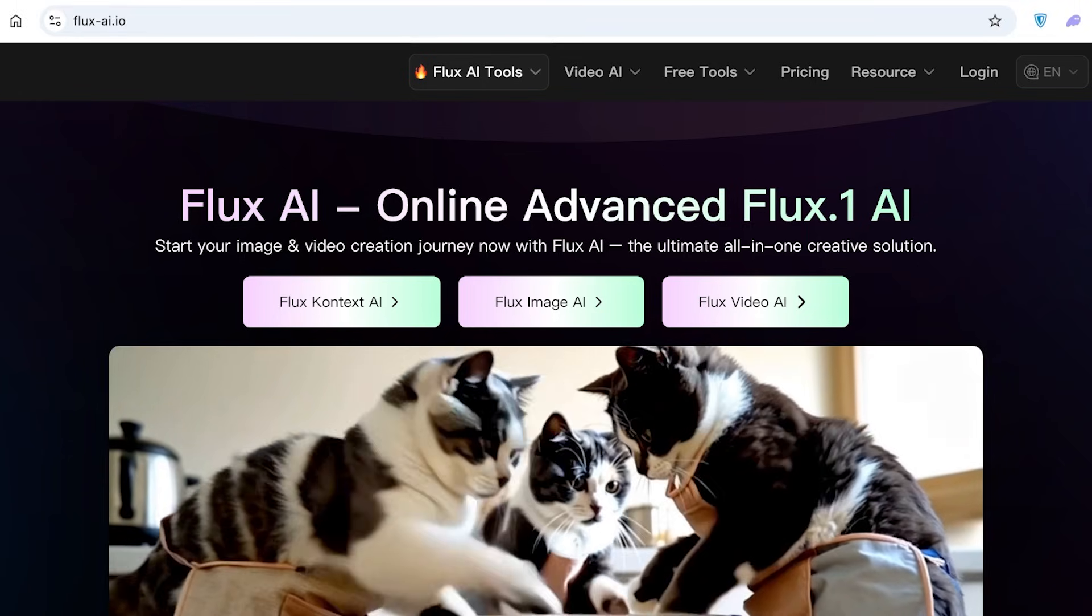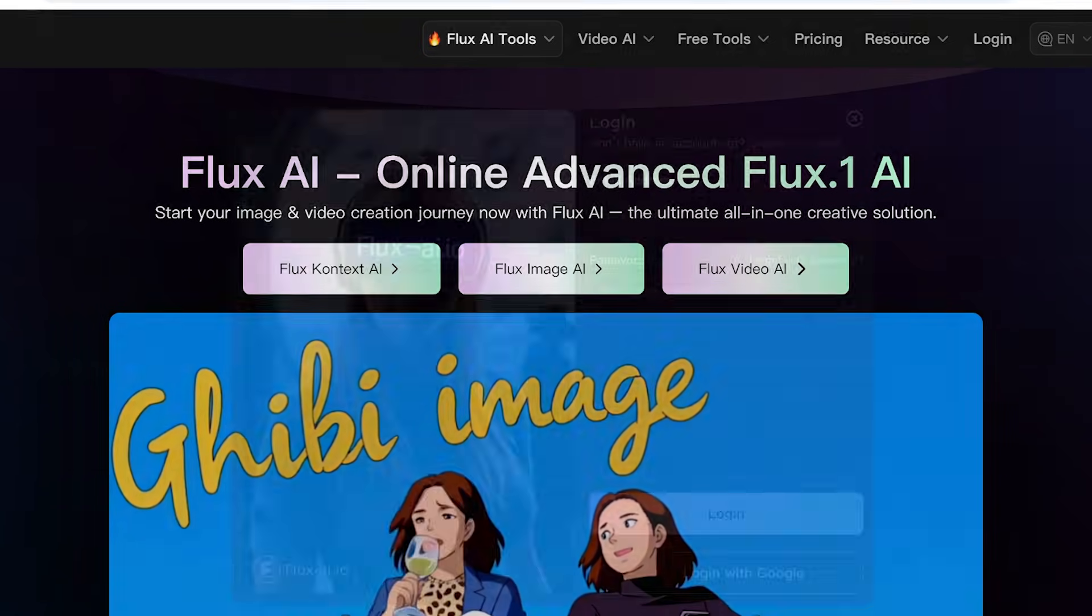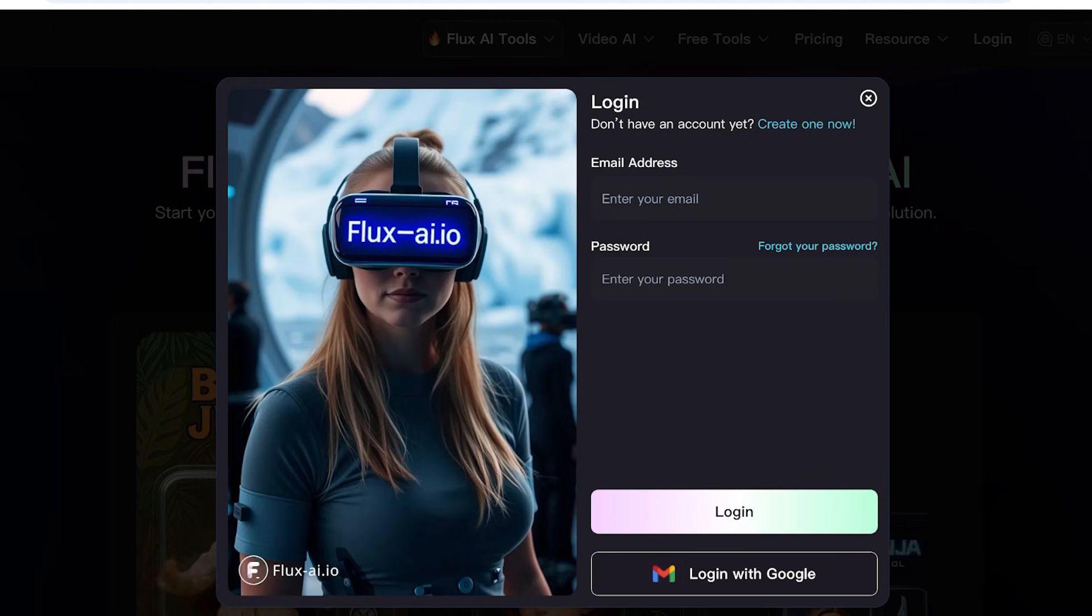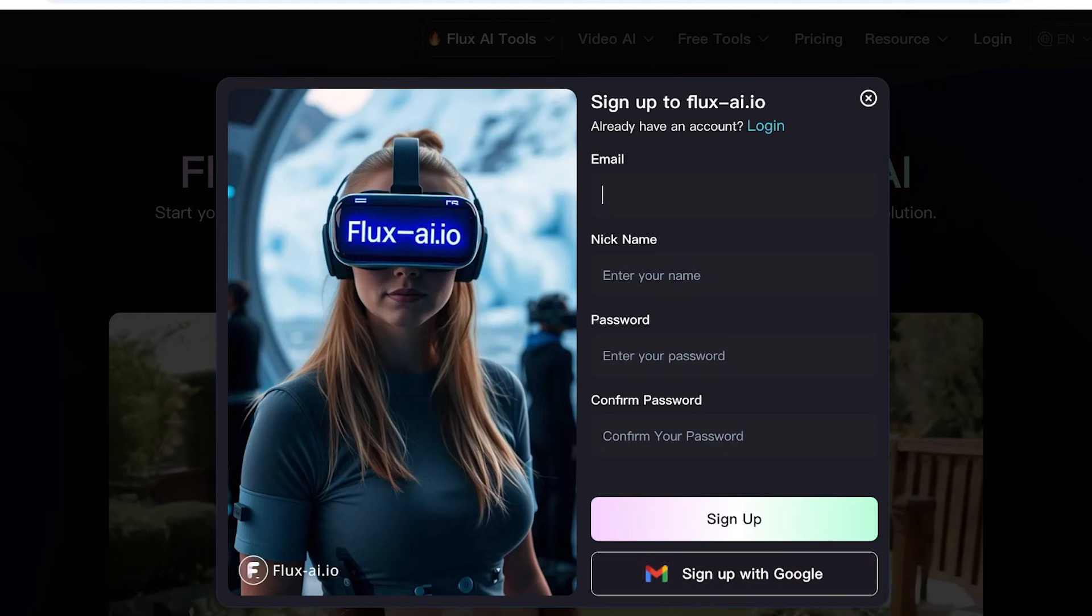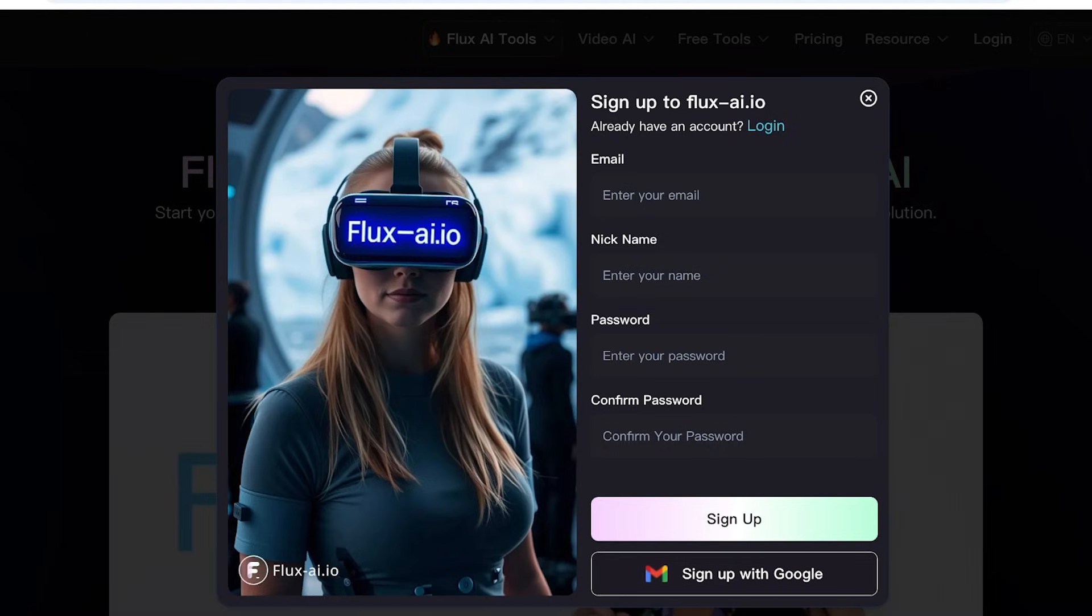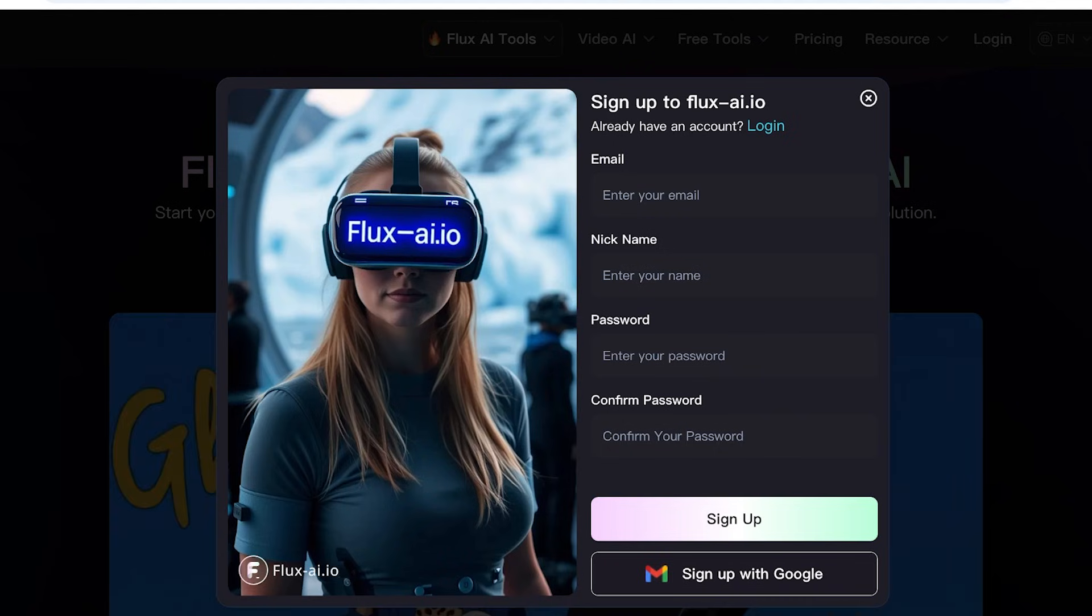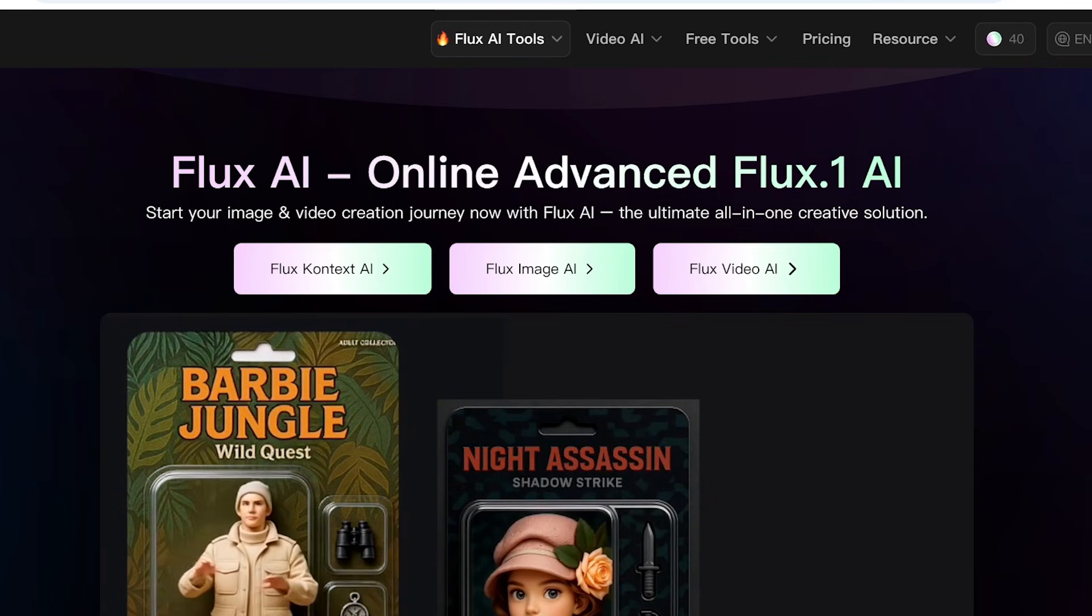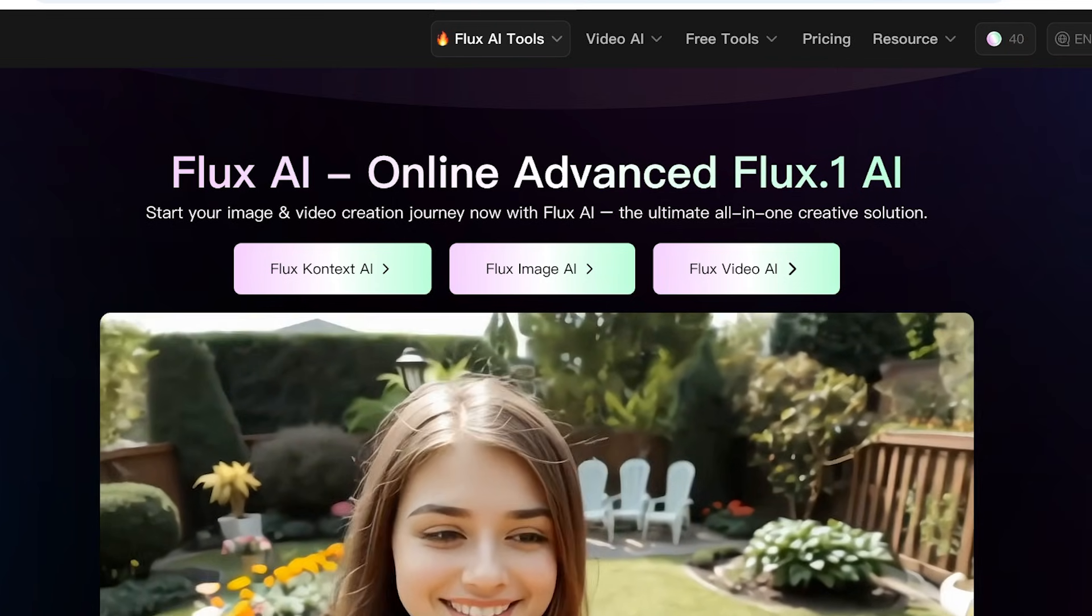So to get started, simply head on over into fluxai.io and then click on free trial. Once you do that, you can log in with your email address or log in with Google. And if you don't have an account, click on create one. Once you do that, you can click on sign up with Google, which I am going to be doing right now. And once I do that, I'm just going to be proceeding with the Google account that I want to use to be able to access Flux. Once I continue on, I will have 40 free credits.